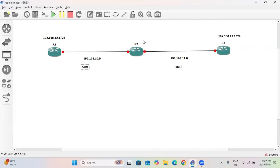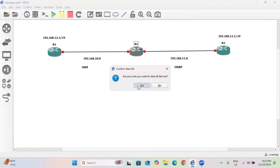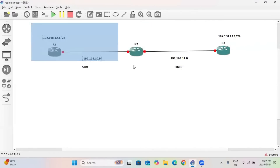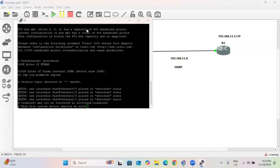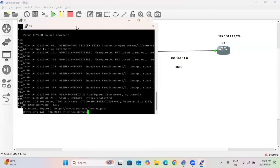Router R2 will perform the redistribution between OSPF and EIGRP. Let me turn on the devices. First, we will provide the IP addresses. Let me take console access to R1, R2, and R3.